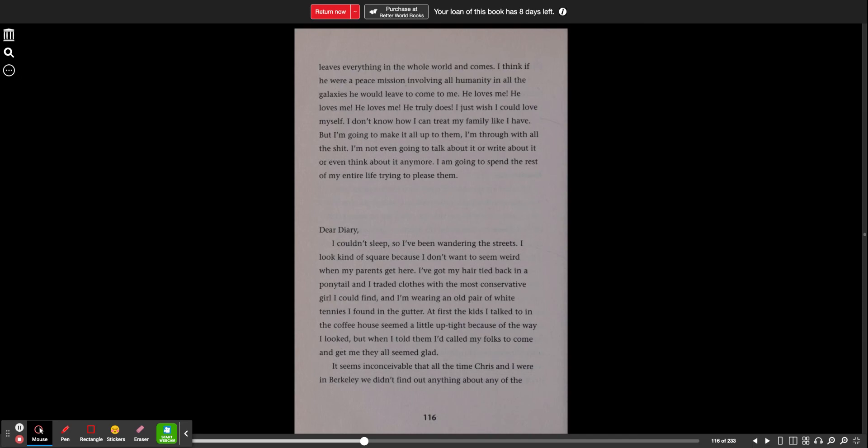Dear Diary, I couldn't sleep, so I've been wandering the streets. I look kind of square because I don't want to seem weird when my parents get here. I've got my hair tied back in a ponytail, and I traded clothes with the most conservative girl I could find, and I'm wearing an old pair of white tennies I found in the gutter. At first, the kids I talked to in the coffeehouse seemed a little uptight because of the way I looked, but when I told them I'd called my folks to come and get me, they all seemed glad.